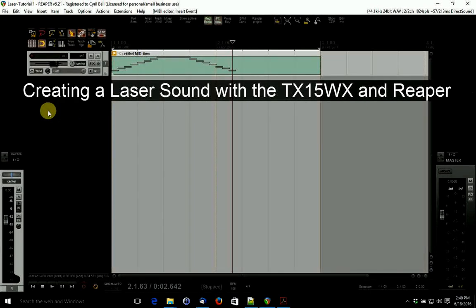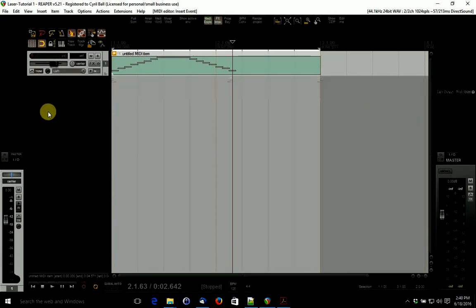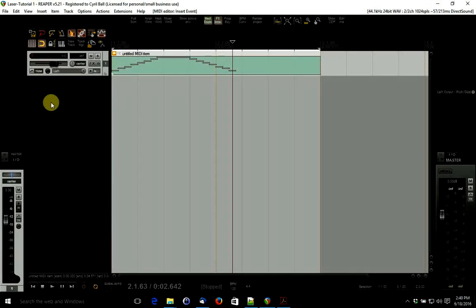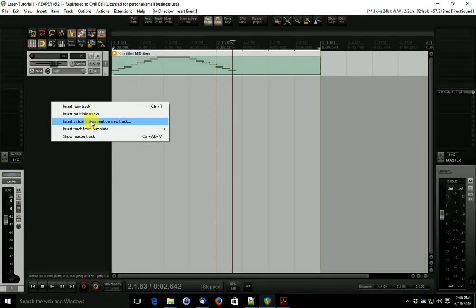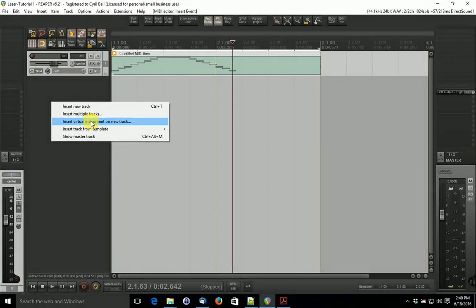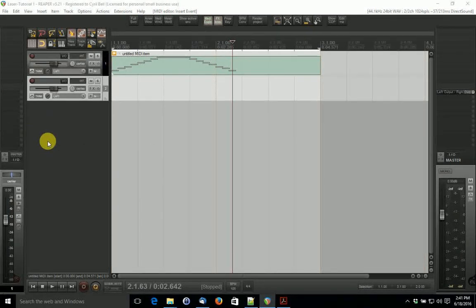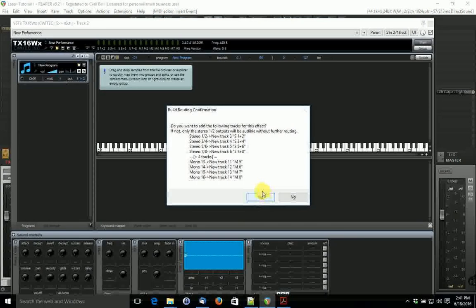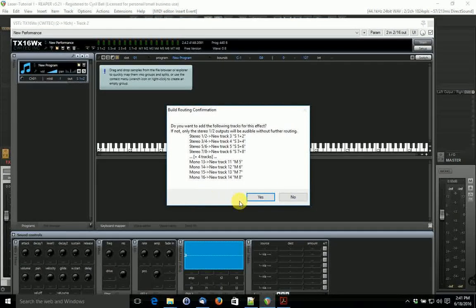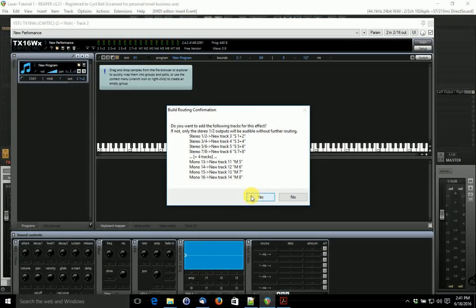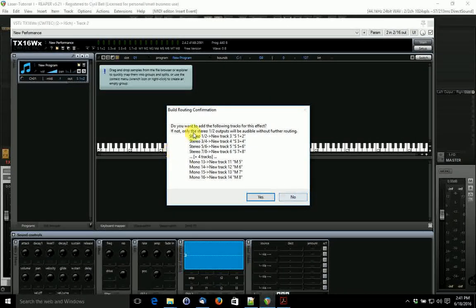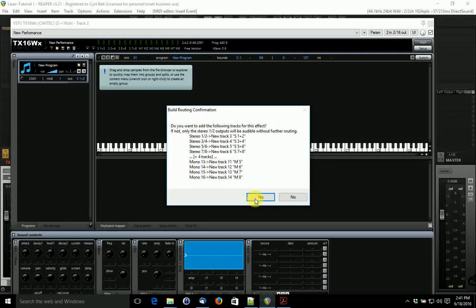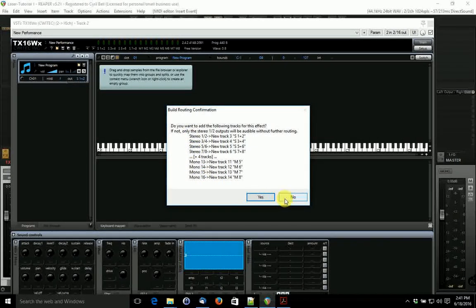Once you have that, what you need to do is load a track with the sampler. There it is. The first thing that will be shown to you is a question. Do we want to route to a bunch of different channels?